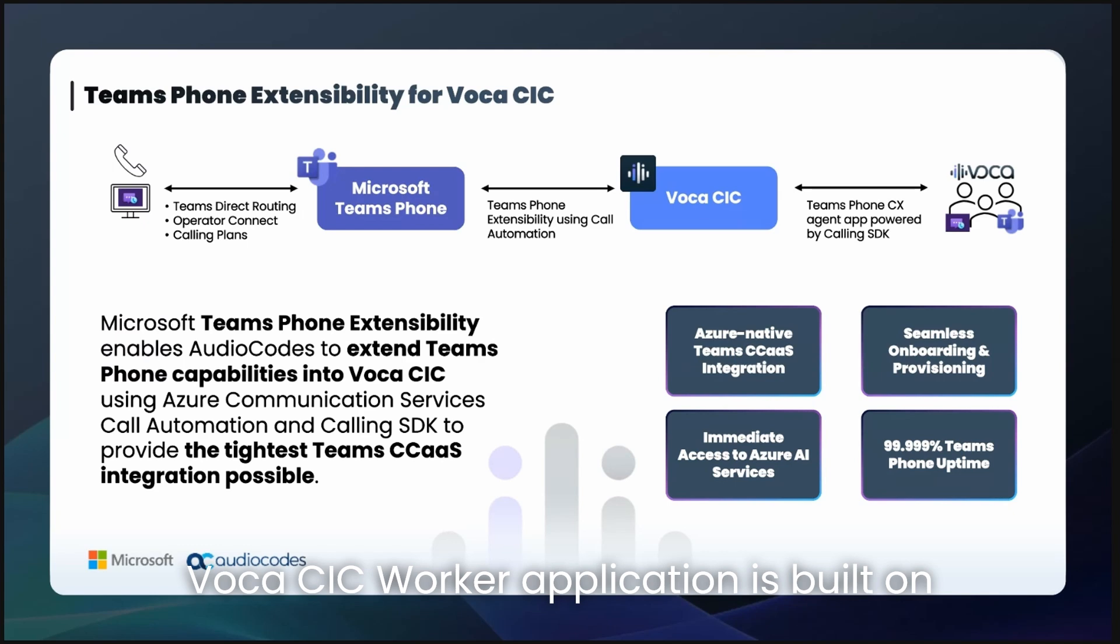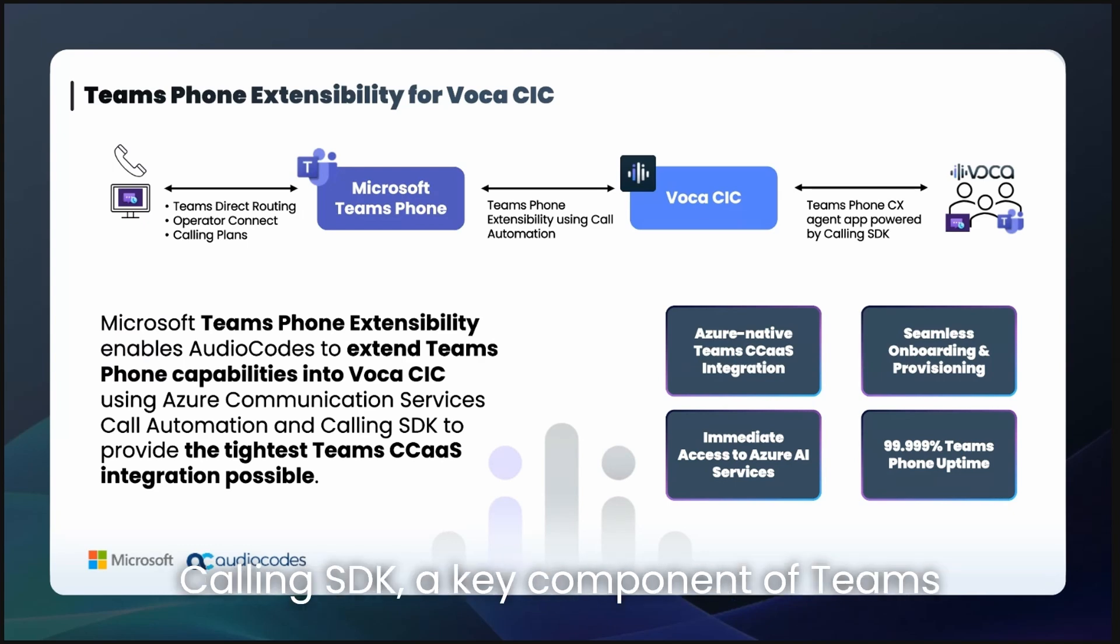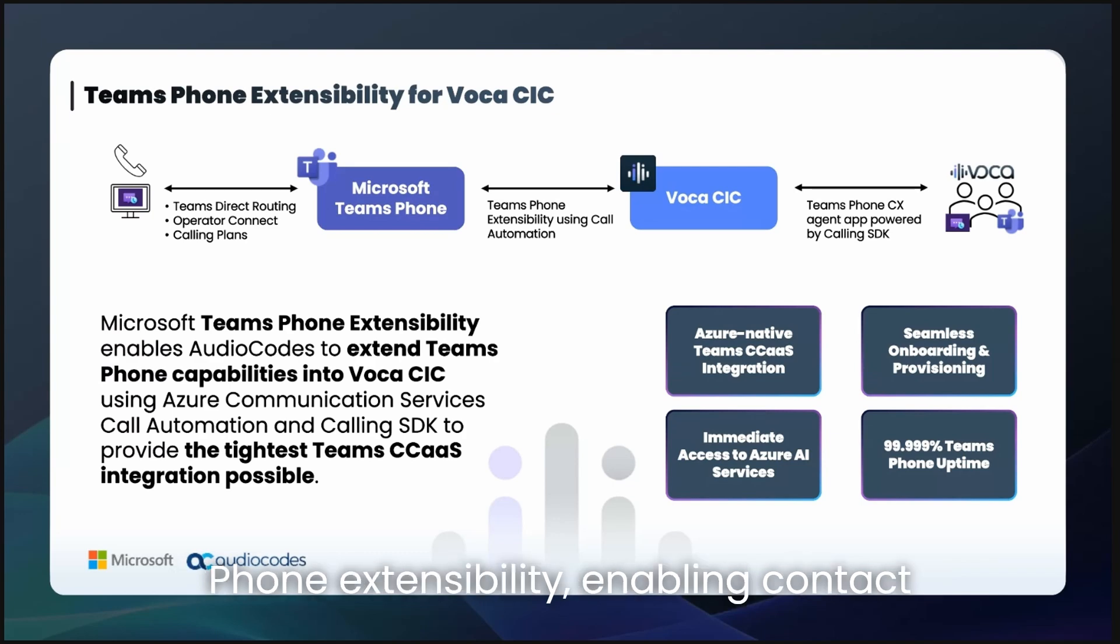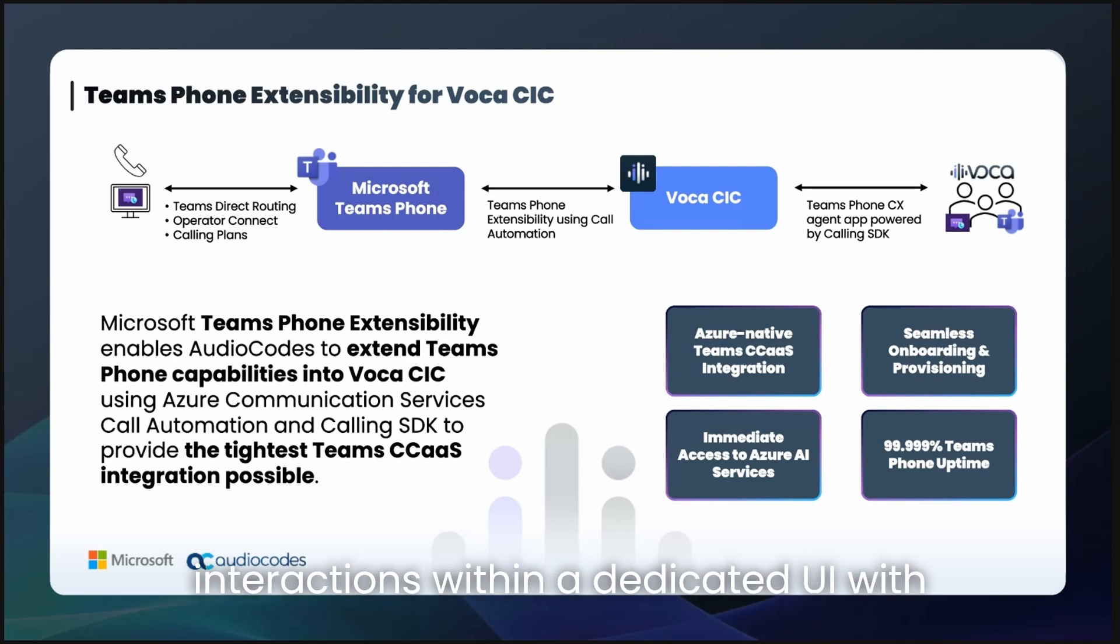The Vocus CIC worker application is built on Microsoft Azure Communication Services Calling SDK, a key component of Teams Phone Extensibility, enabling contact center agents to efficiently handle CX interactions within a dedicated UI with Teams Phone under the hood.